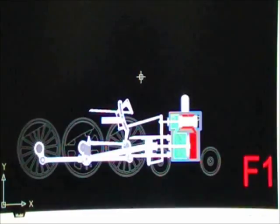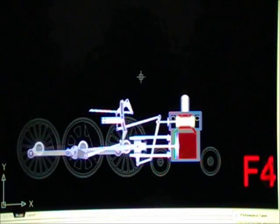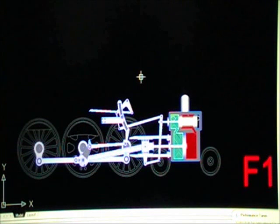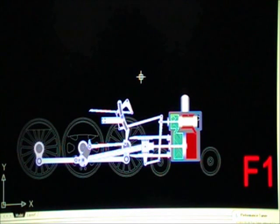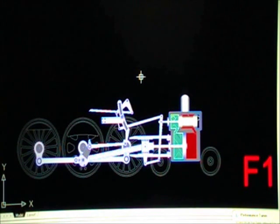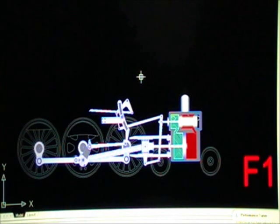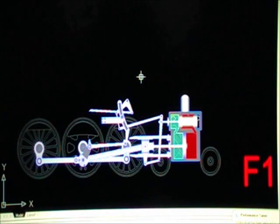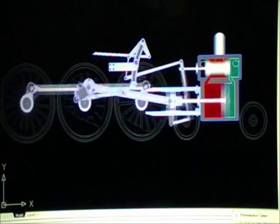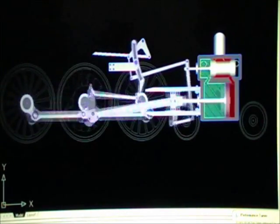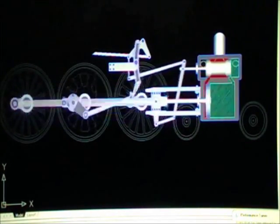Zoom down through them. We can vary the LISP routine to give a better impression of movement and a more even motion.